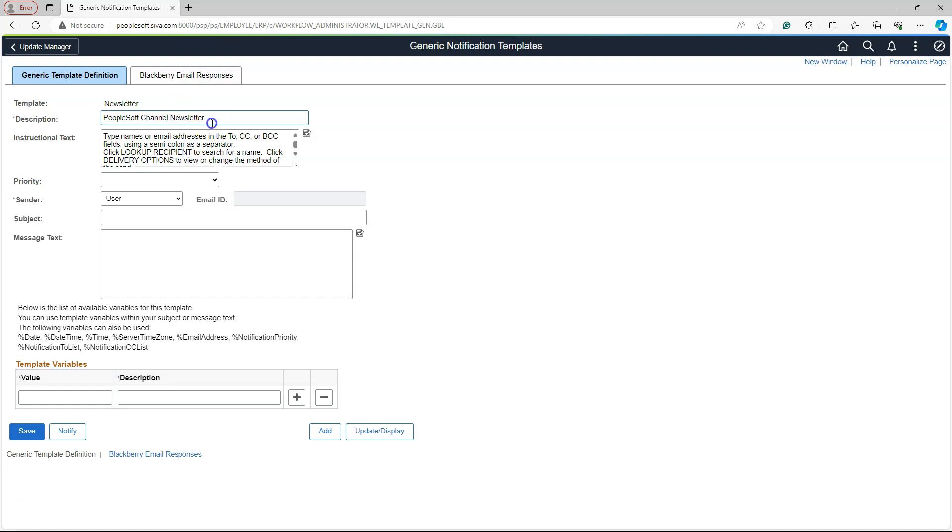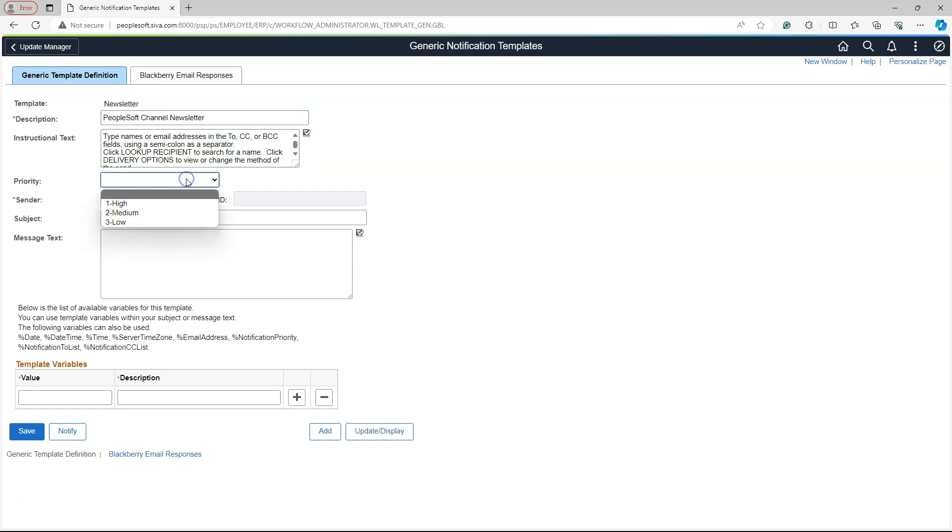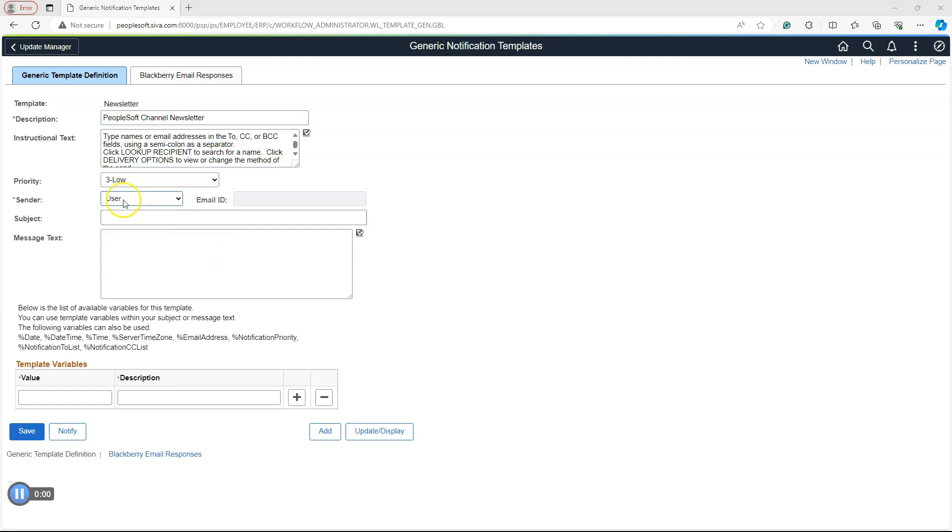Keep in mind, this description doesn't appear anywhere in the email. Just in case if someone else opens this notification template, it is for them to understand the purpose of this notification template. Here, I will set the default priority for my notification.